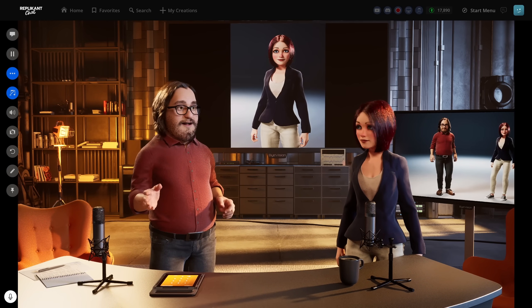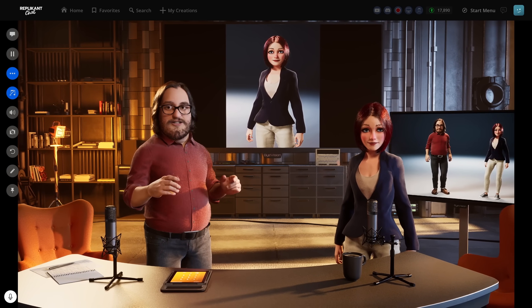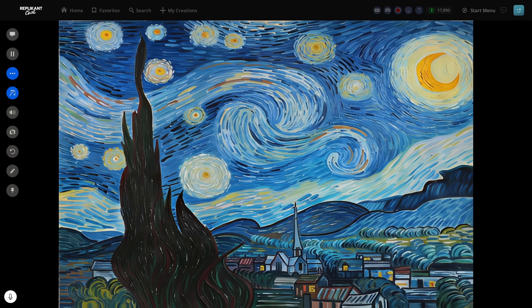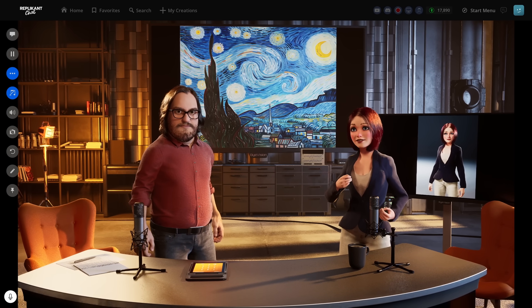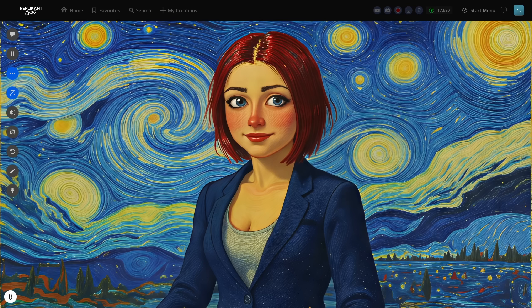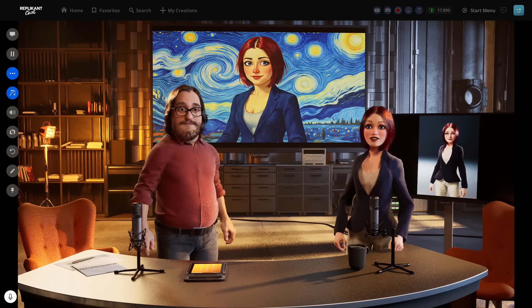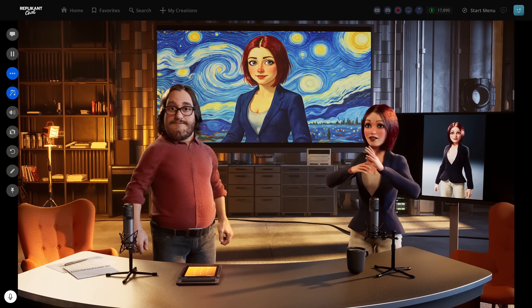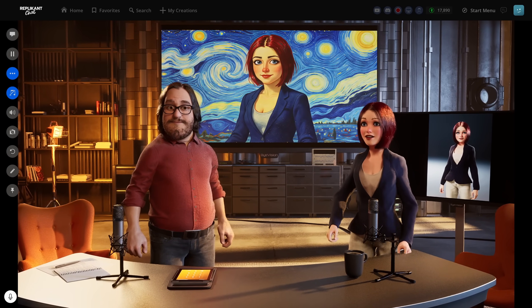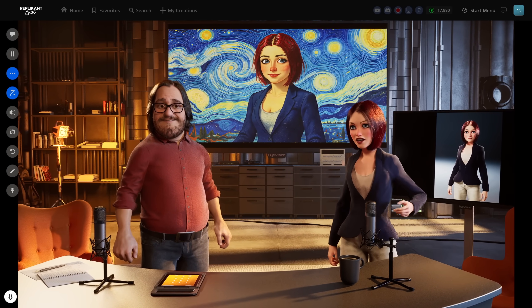Now let's talk about practical applications. Style transfer is huge for content creators. Using Van Gogh's Starry Night as a style reference with the prompt: 'Transfer the style of the Starry Night painting onto the portrait of the woman.' That's not just a filter — look at how it understood the brushwork, the color theory, the emotional movement of Van Gogh's style. This is leveraging something similar to neural style transfer but with much more semantic understanding. It knows which elements to stylize and which to preserve for recognition.